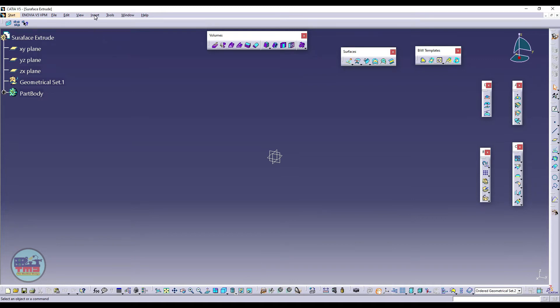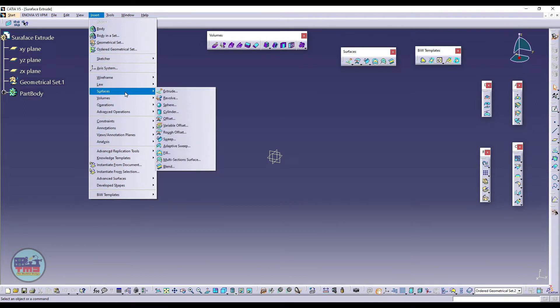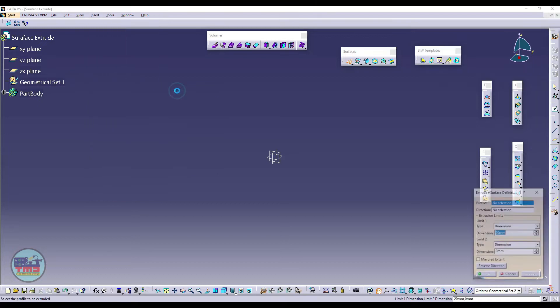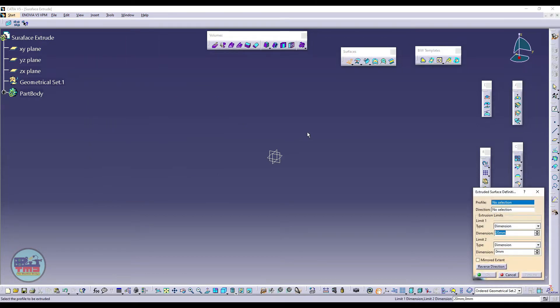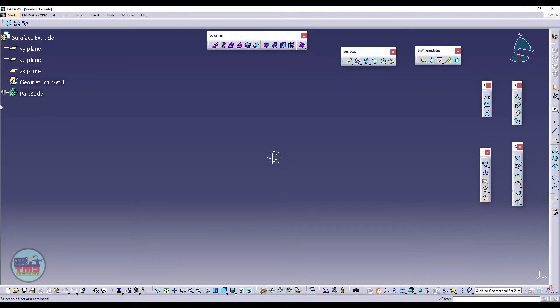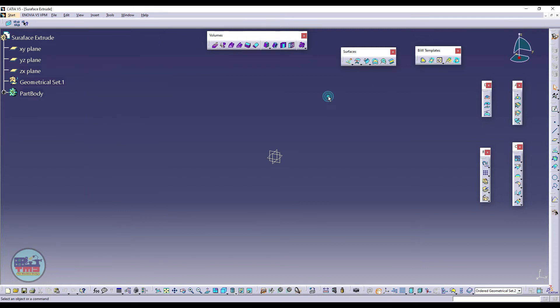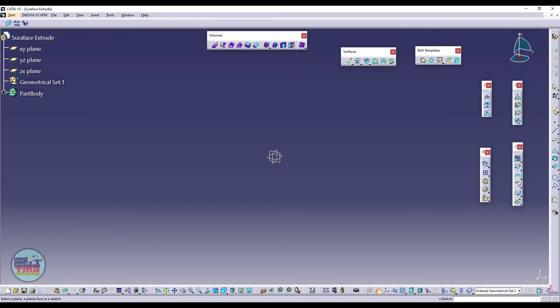Here we will click on extrude, but here we need a profile which we need to extrude. So before starting extrude, we can create a profile directly from here, but I will show you how to create in a sketch command. Just go to Insert and then Sketcher, just click on Sketch. Otherwise you can select directly from the feature list. Now select a plane, so I will select the plane YZ.